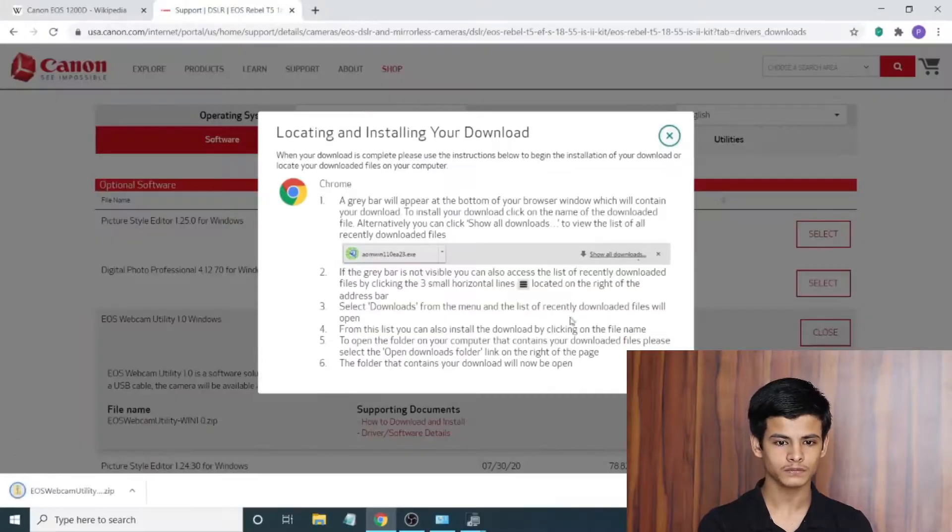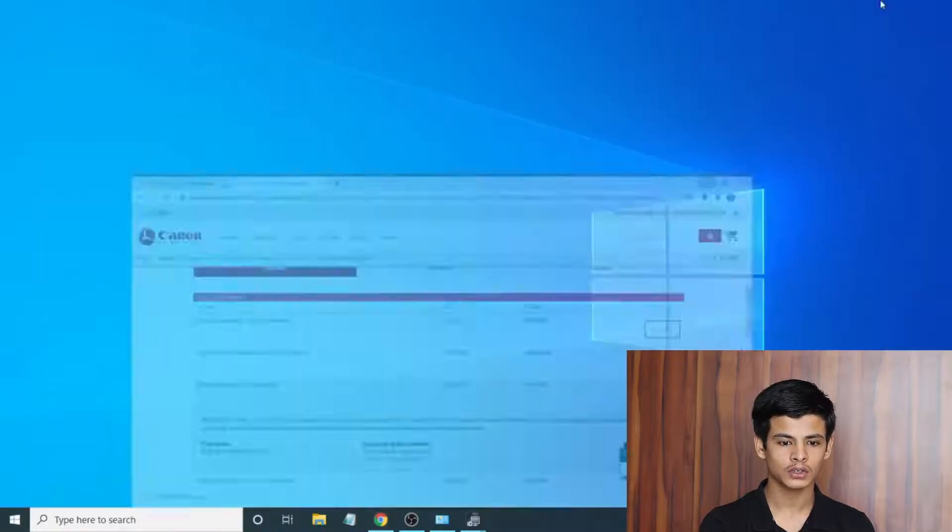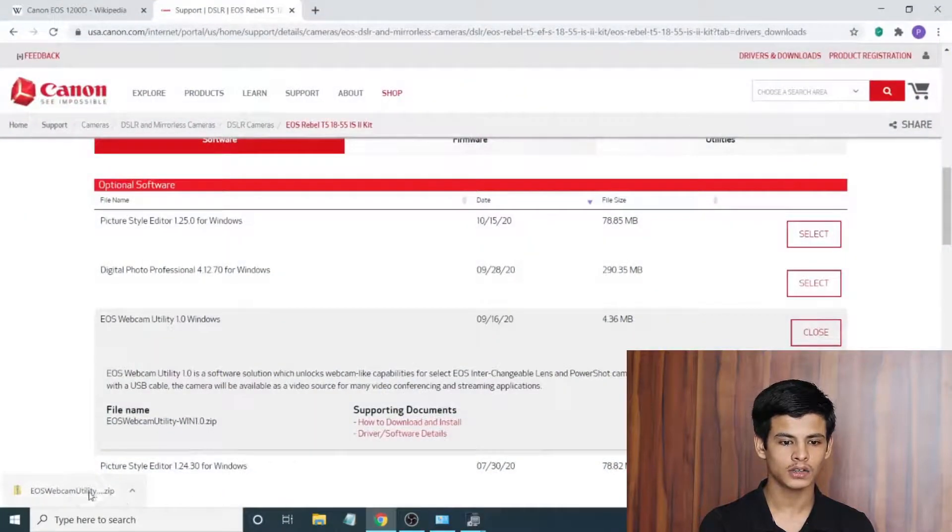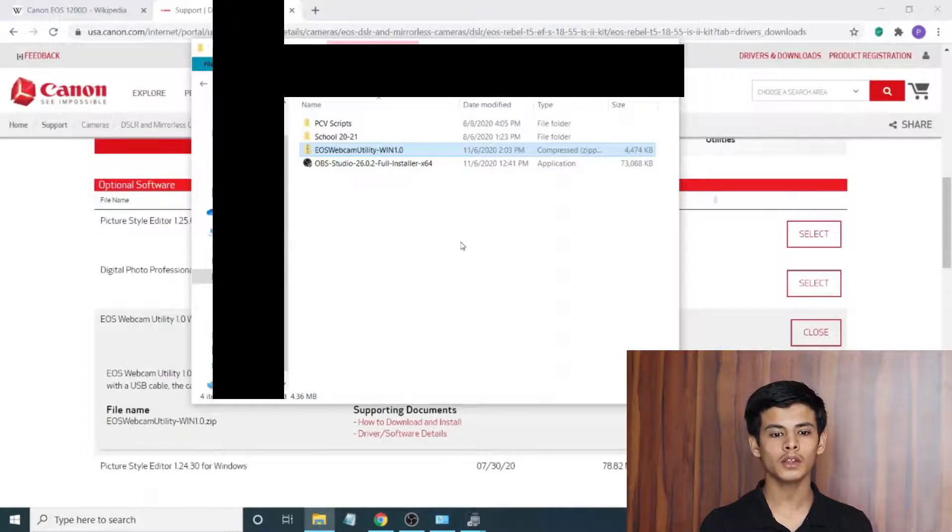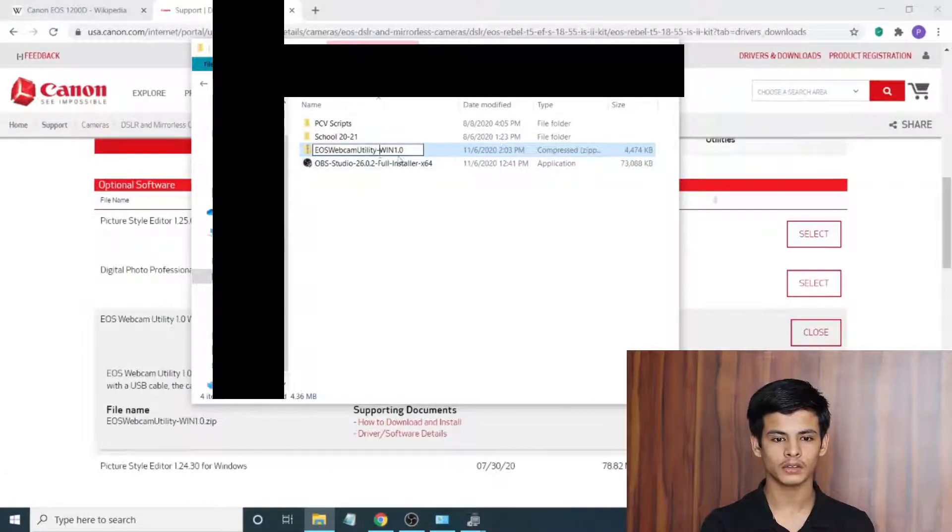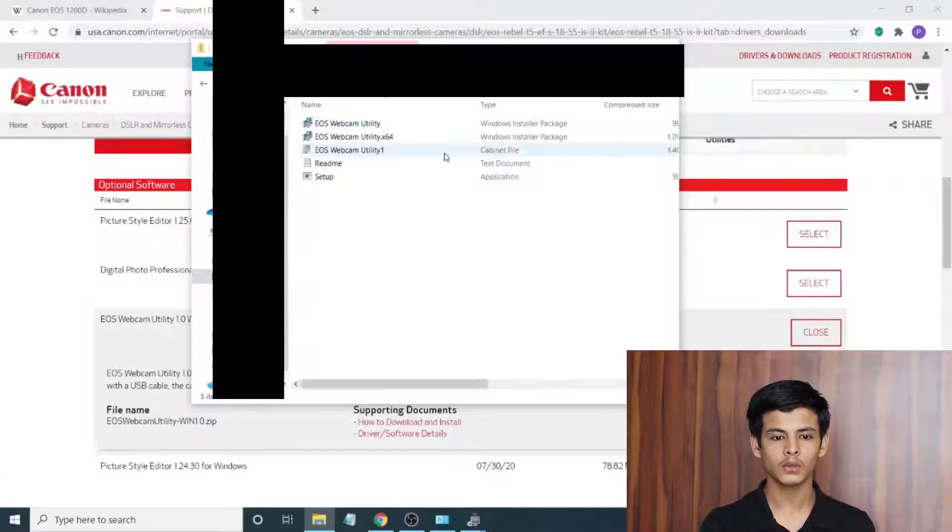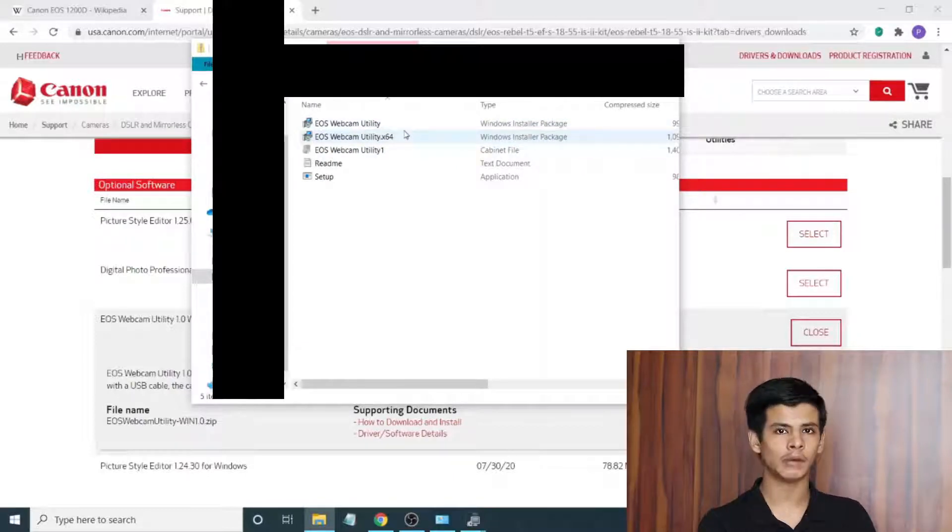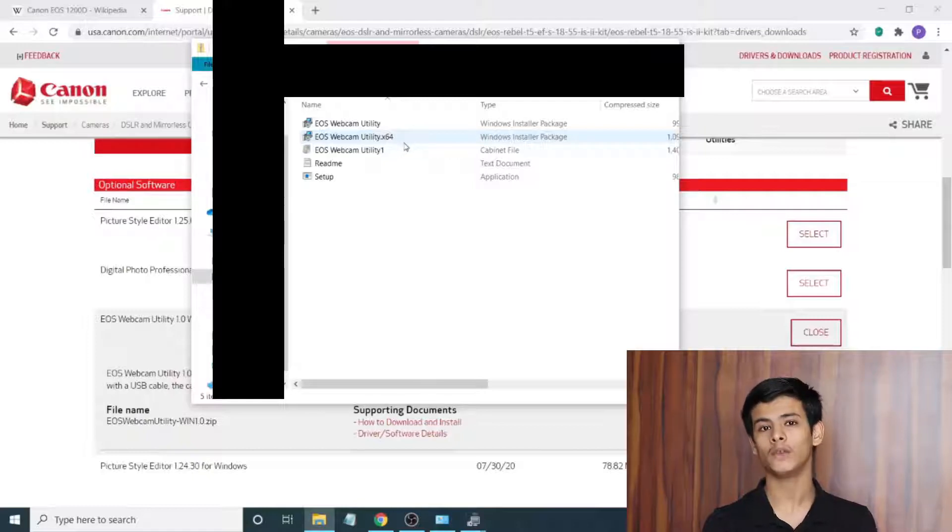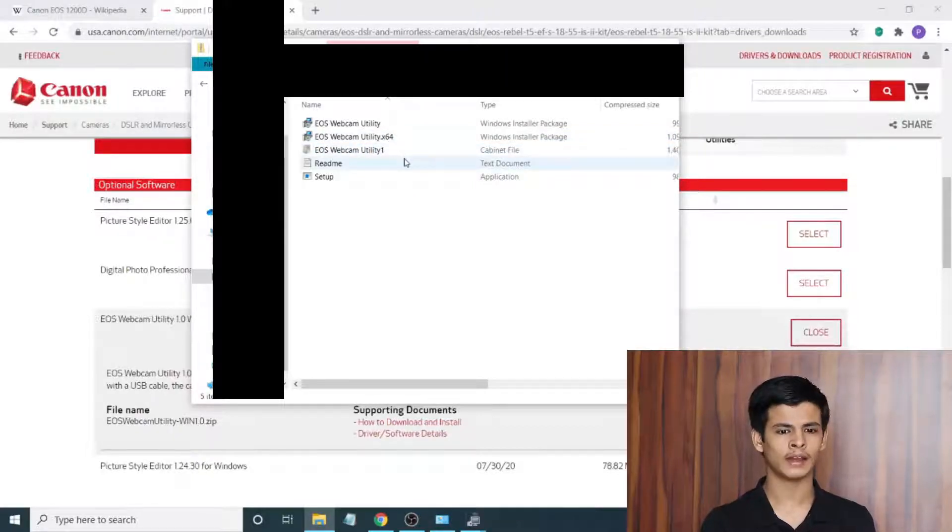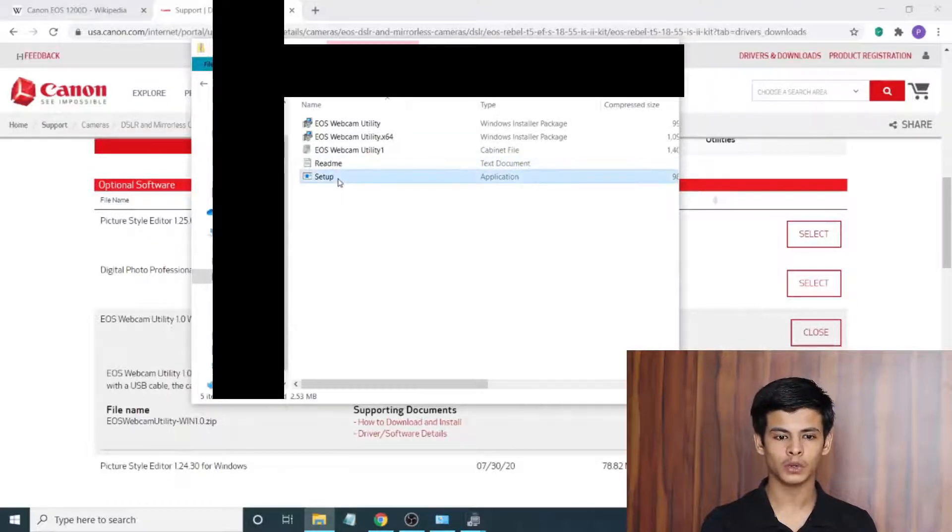Once we're done with that, let's close this and find it. Once you've opened up the folder you will find that we have this zip file waiting for us here. You can use these two installers that are included if you have some other Canon software already preloaded from the CD that came with your camera. For me I didn't find that CD, so what we're going to do is hit setup.